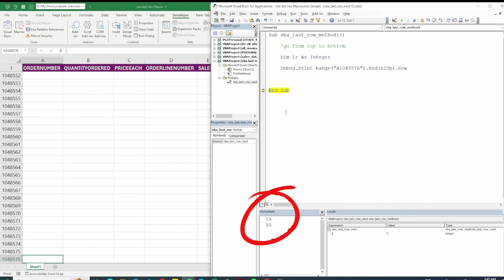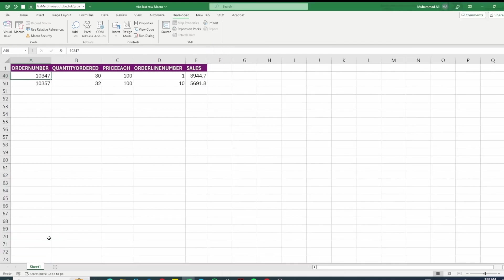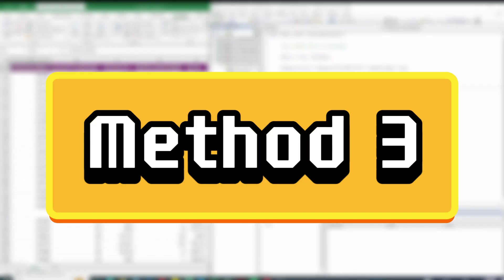Okay so this method works. The reason it works is because it's coming up from bottom and as soon as it finds the non blank cell it stores the row number in there.